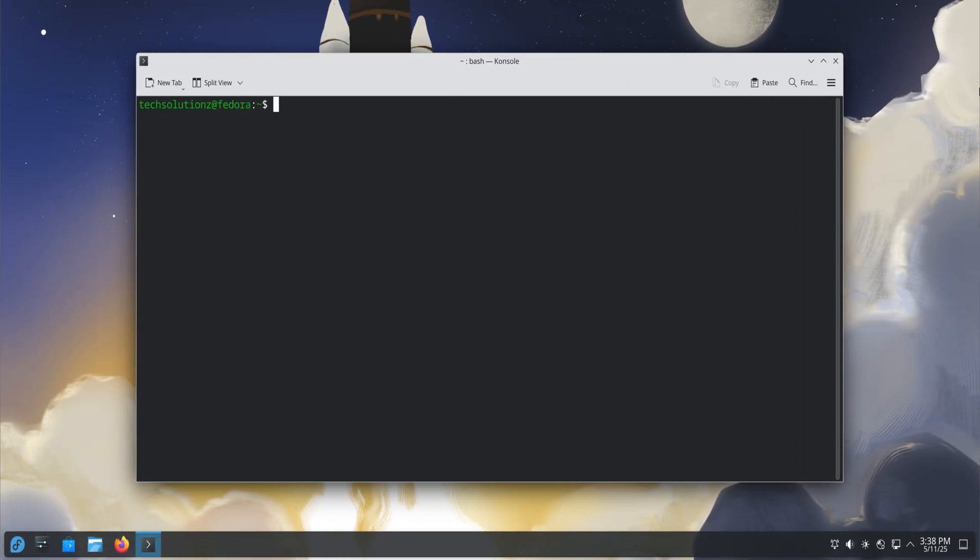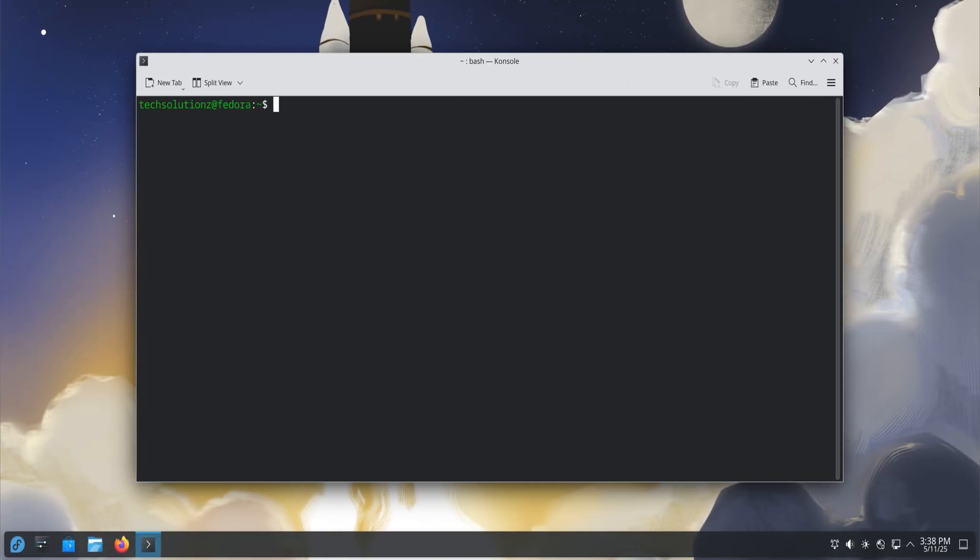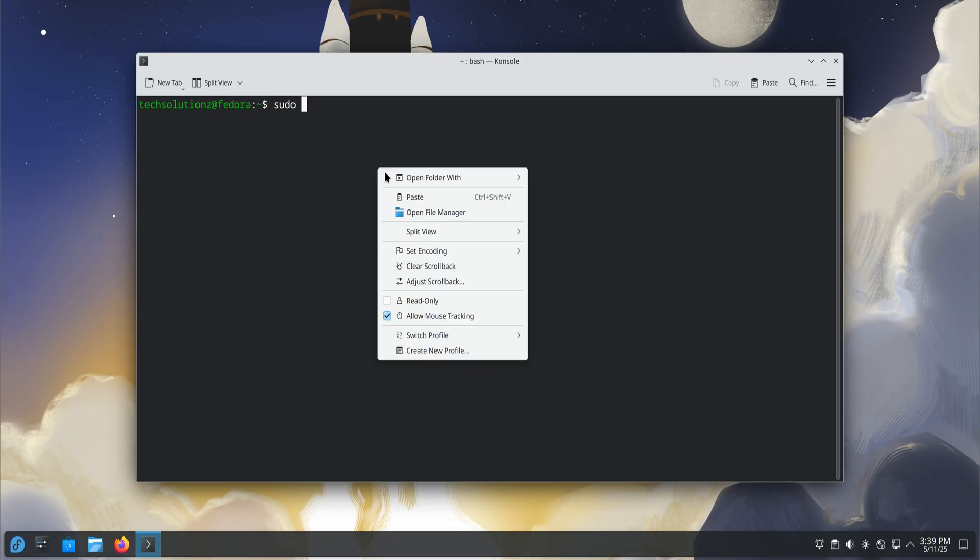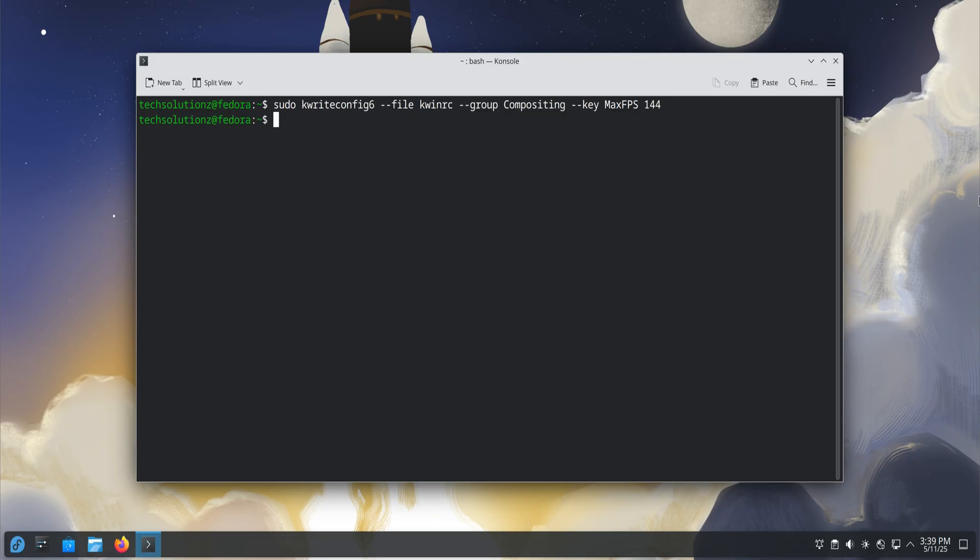After optimizing DNF, it's time to enhance the visual performance of KDE by tuning the KWIN compositor. Fedora 43 comes with KDE Plasma 6, where compositor settings are no longer visible in the system interface, but we can still modify them using terminal commands.